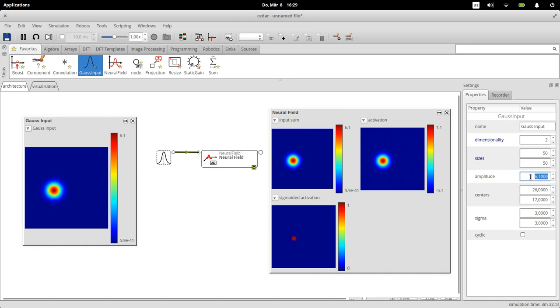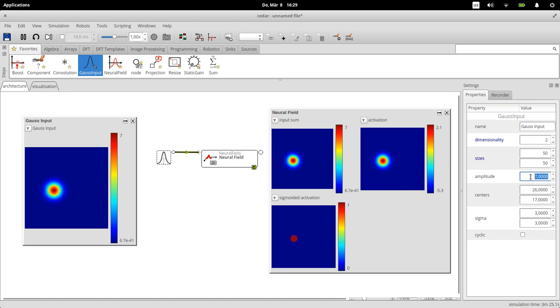This also means that there is no output, so the sigmoid activation is pretty much zero everywhere, and there's also no interaction in the field because the interaction only really kicks in if something is above the threshold. So let's maybe increase the strength here of the gaussian to something larger, maybe to six or seven. You can see now that the value here has risen to above the threshold to 2.1.